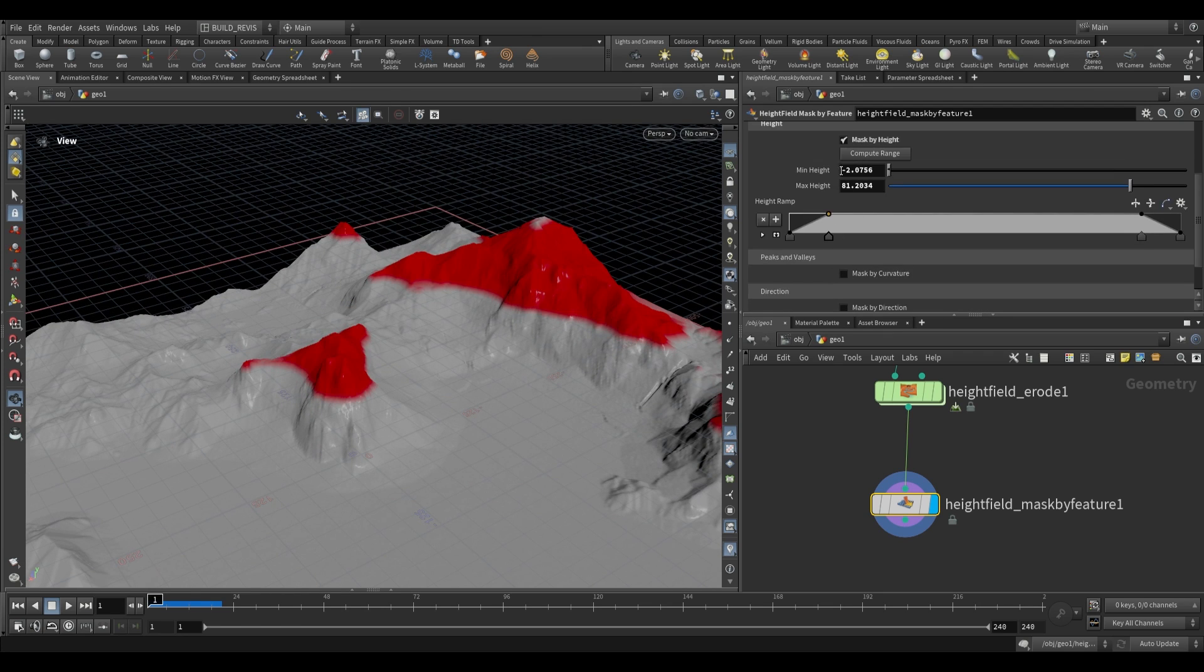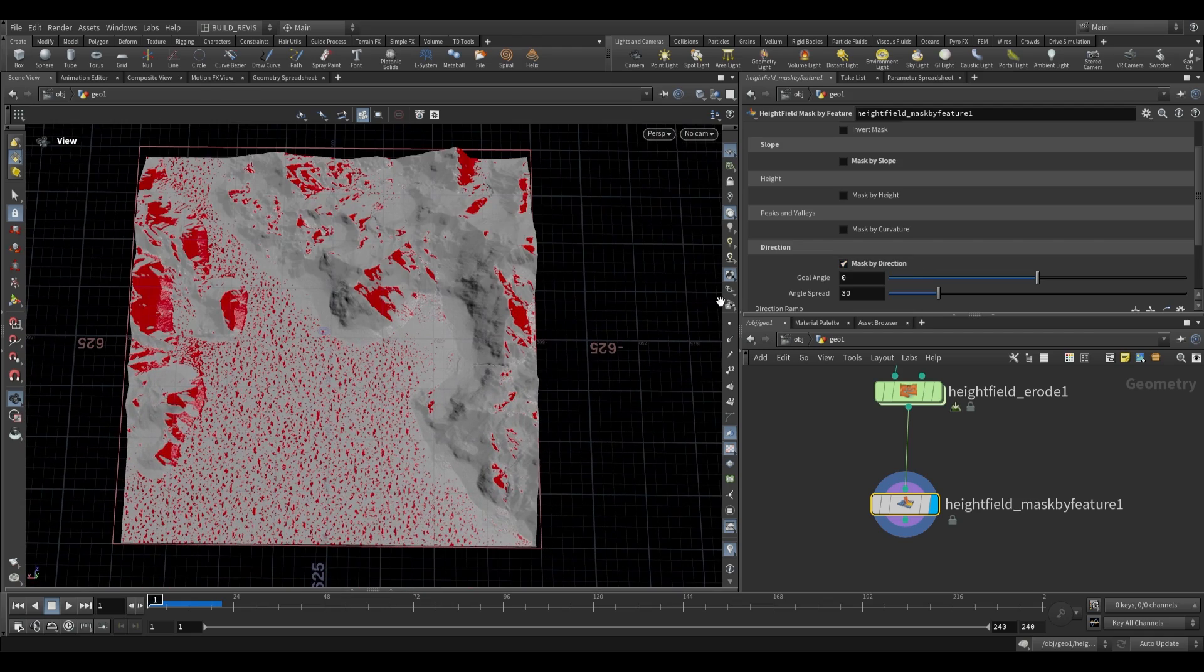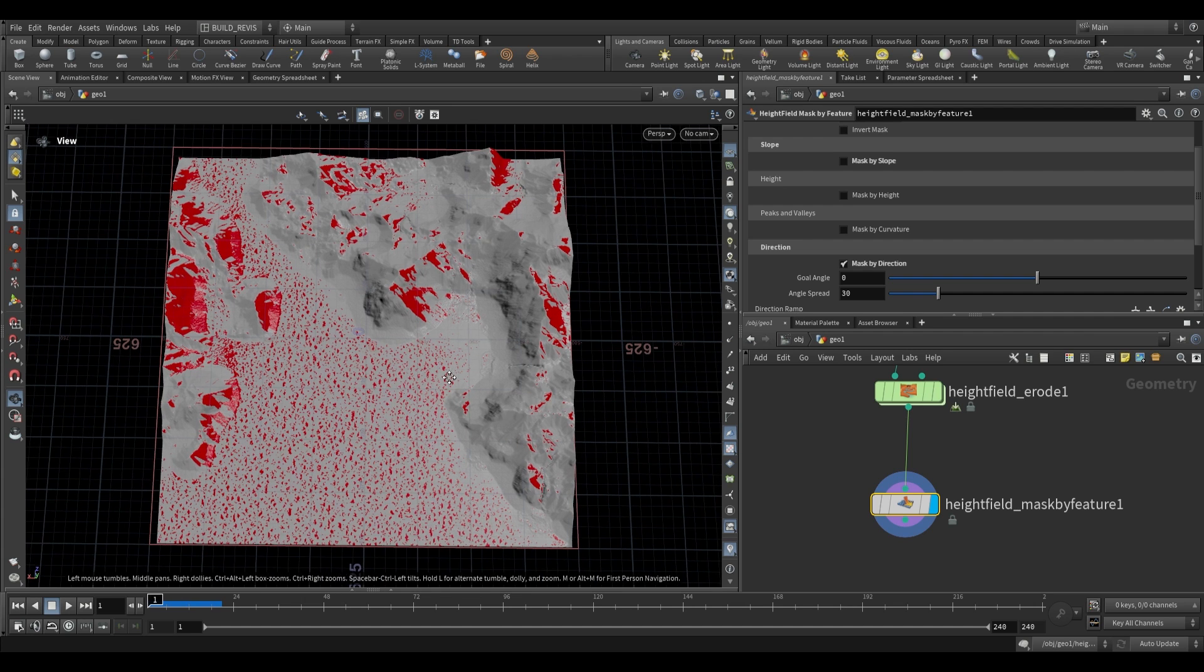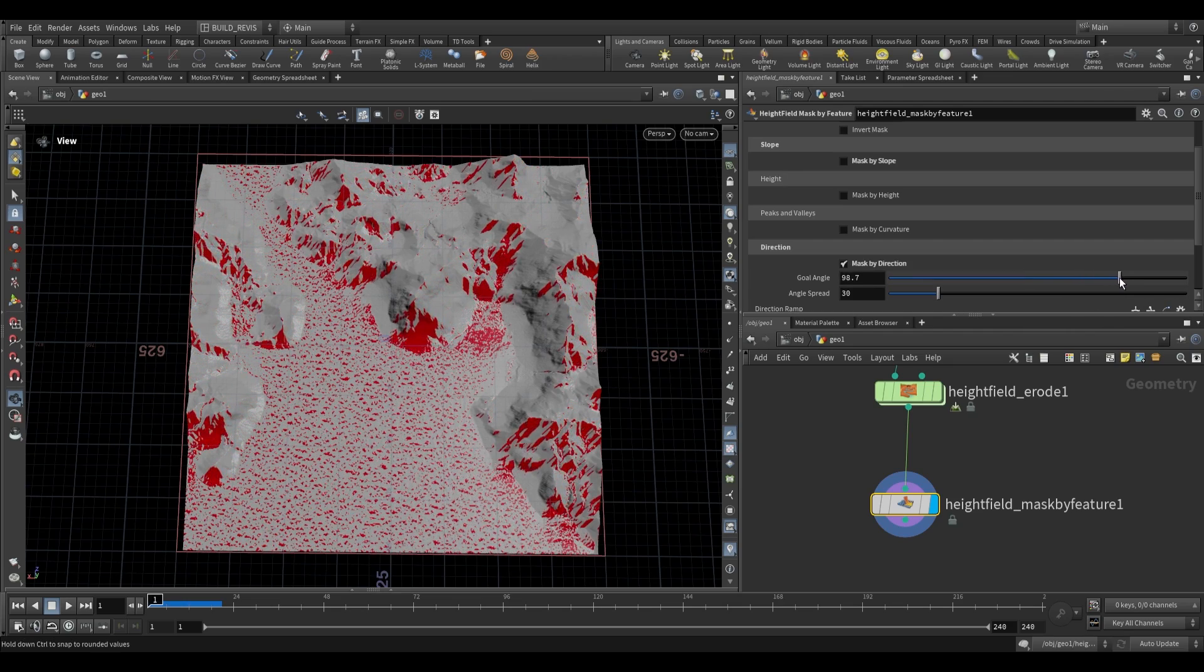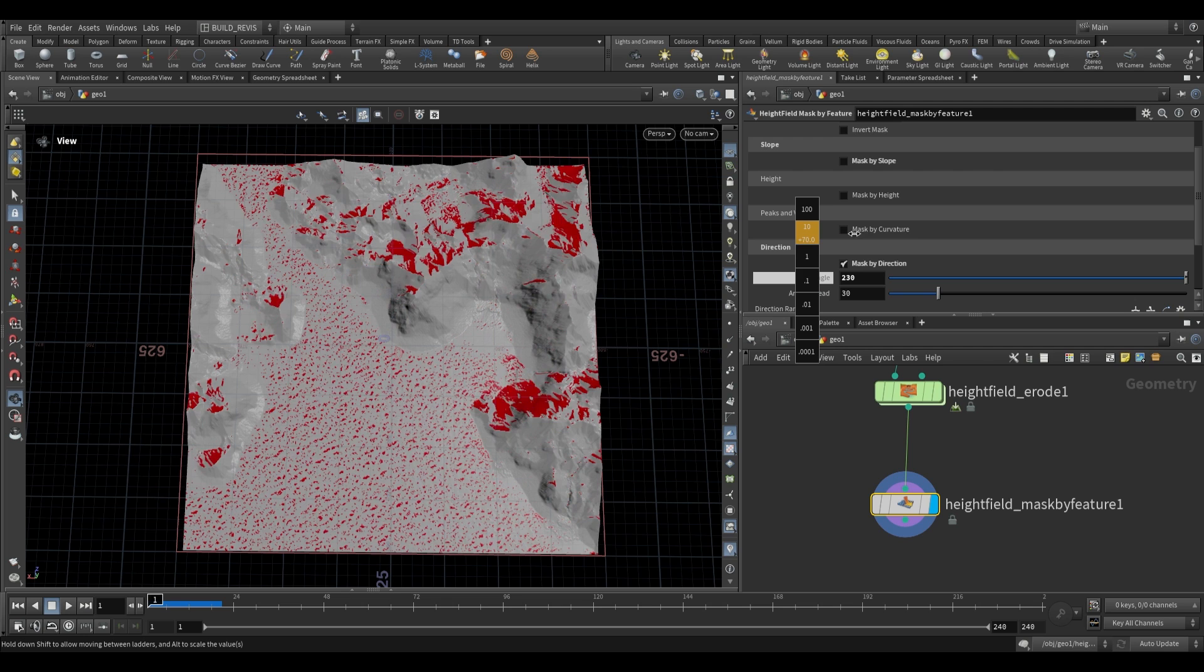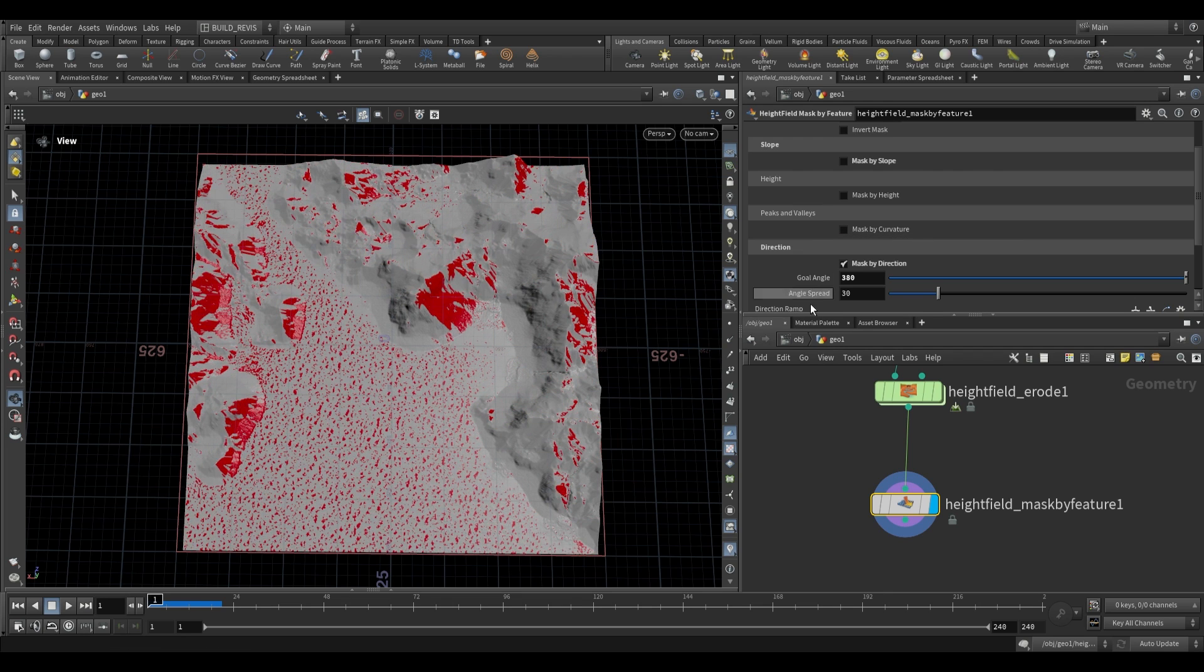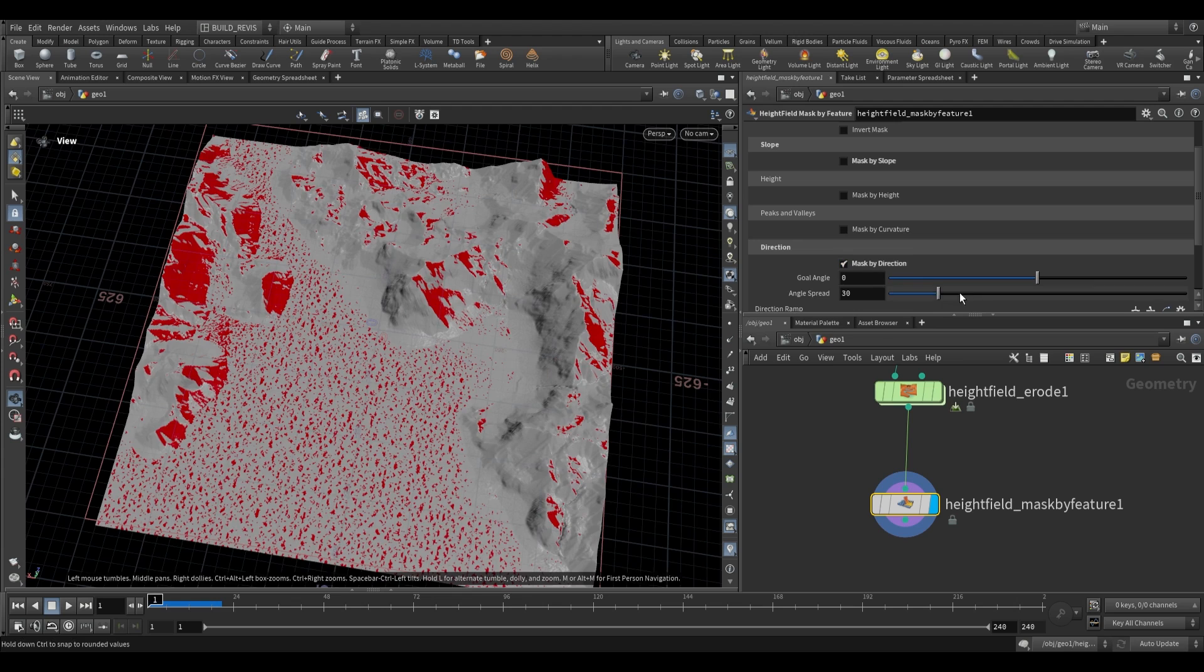Direction is fairly self-explanatory. You can think of it as a ray coming from a particular direction and any surface it makes contact with will be added to the mask. By default it's casting in positive x direction. As we change the goal angle, it moves. Positive z, negative x, negative z, and back around to positive x. The angle spread defines how closely it has to match this angle.